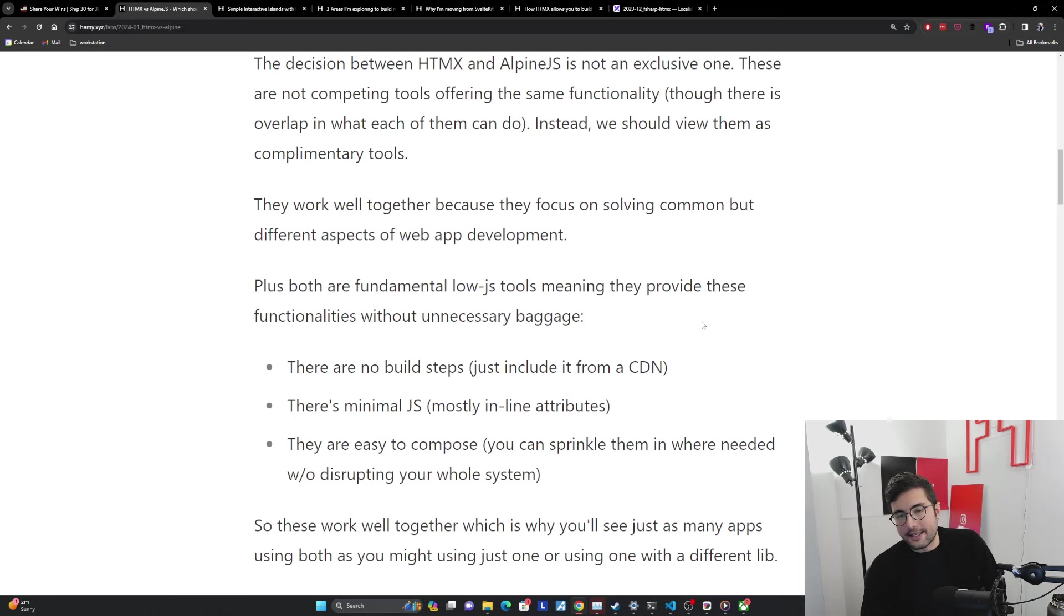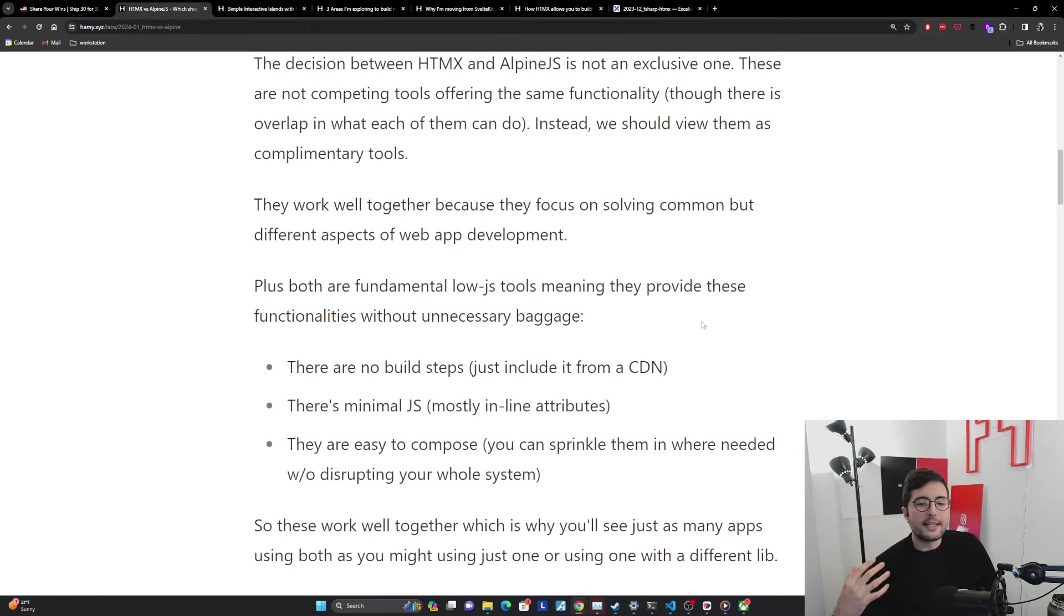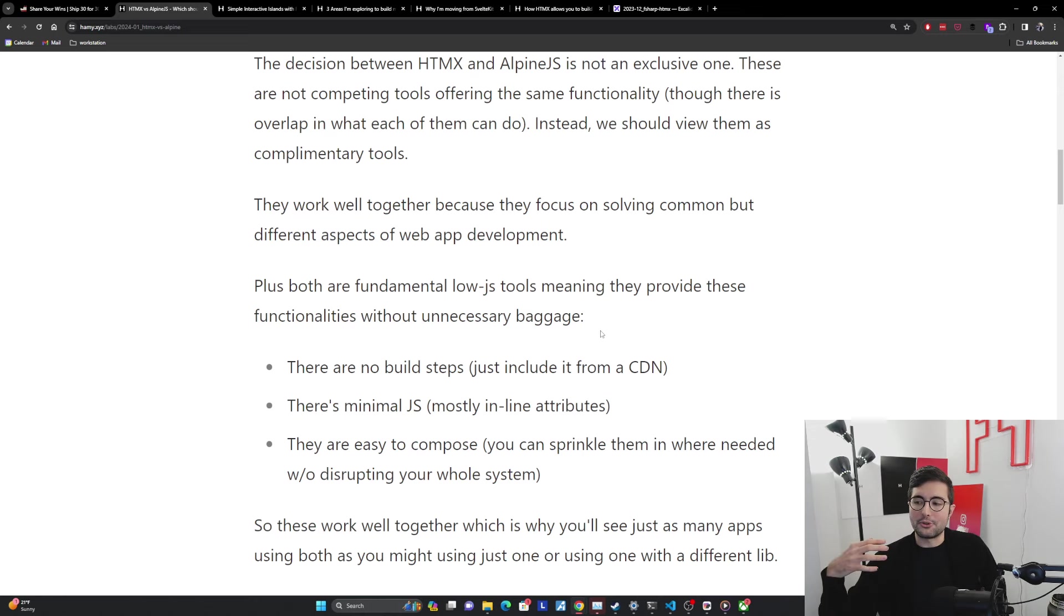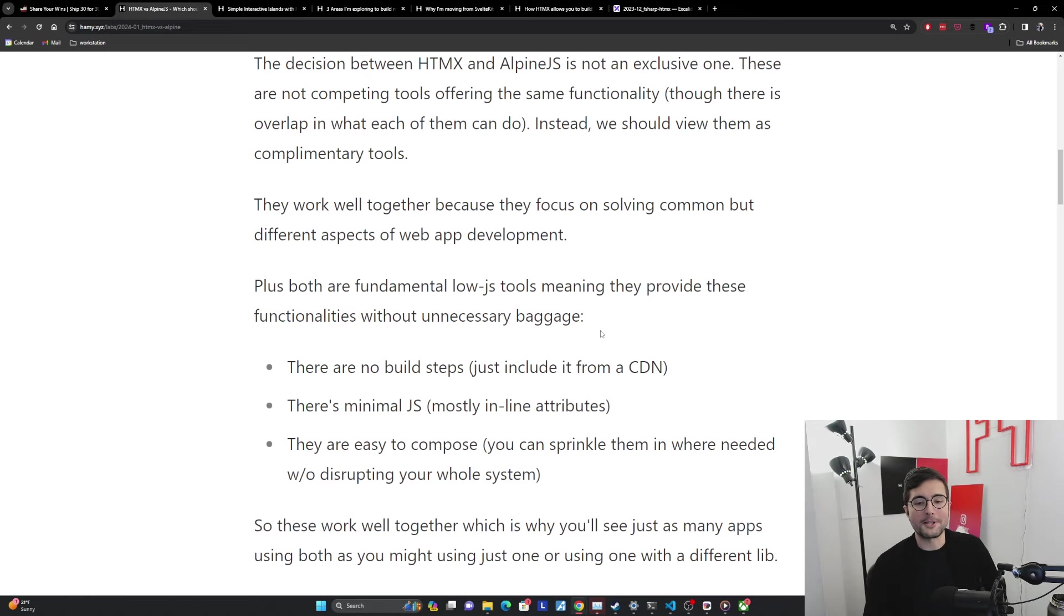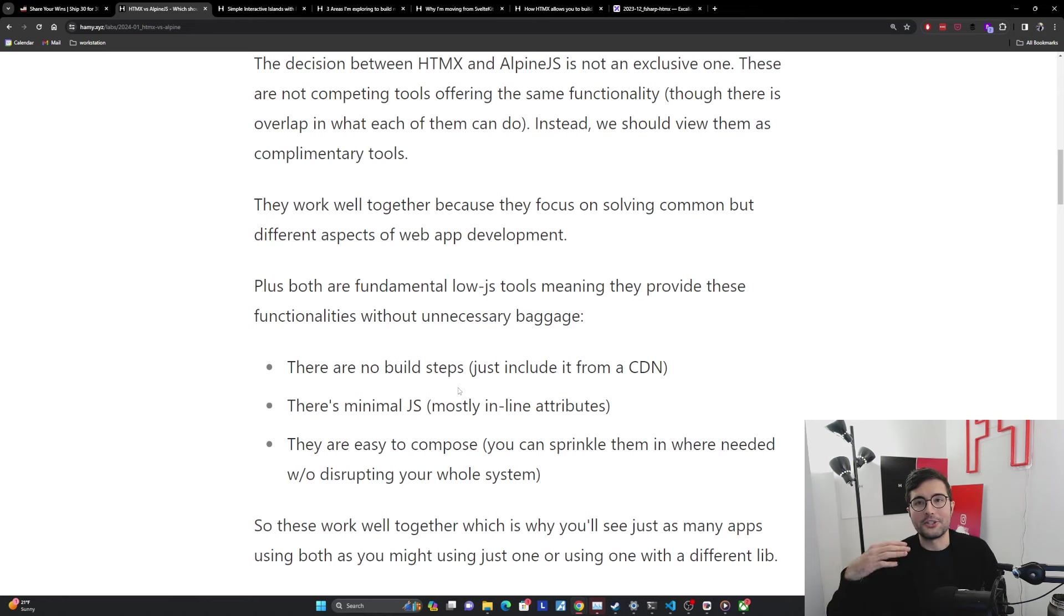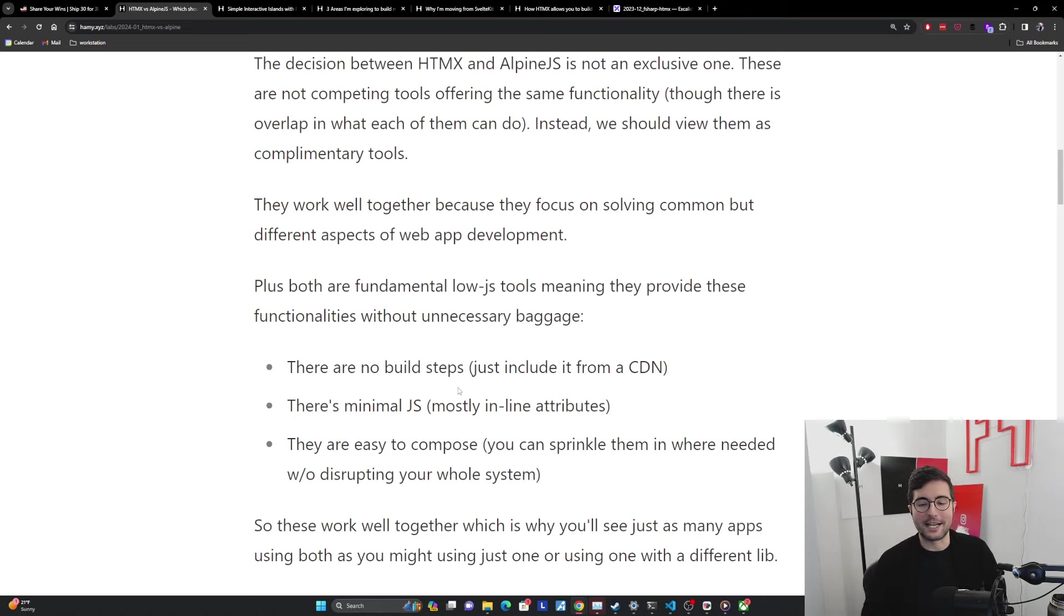They're complementary and they work well together because they focus on solving common but slightly different aspects of web app development. They provide these functionalities with minimal unnecessary baggage. There's no build steps. You can just include it from a CDN on your web page and you can just use it. You don't have to worry about NPM, setting up Vite or Turbo or Bun or whatever random new build tool JS comes out with. Just include it on the page, just use it, it works.